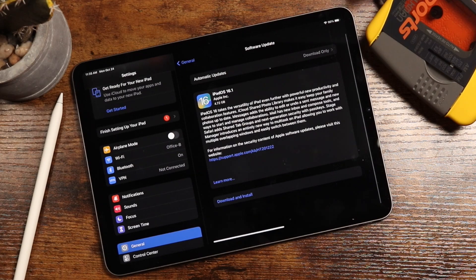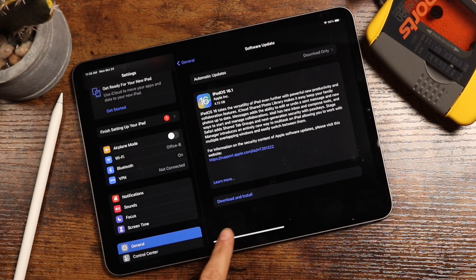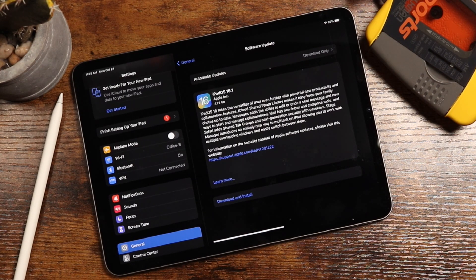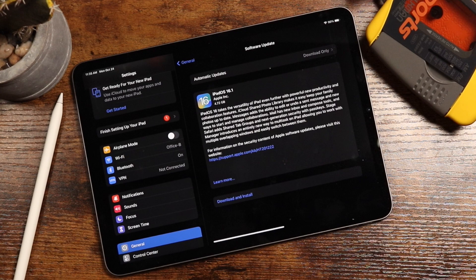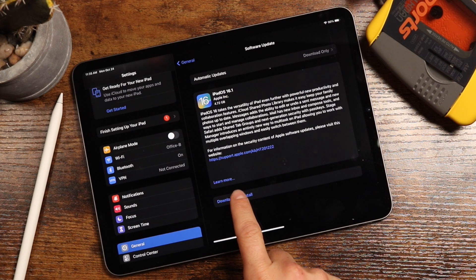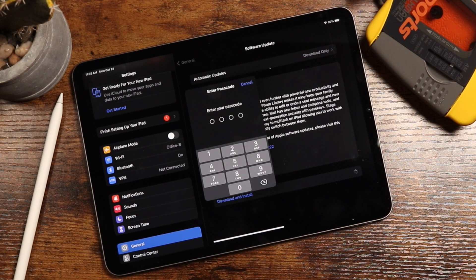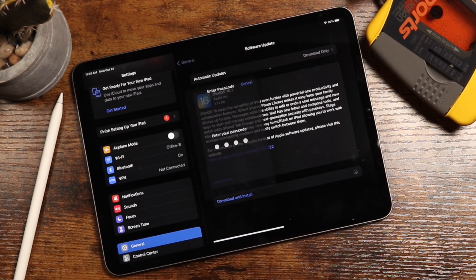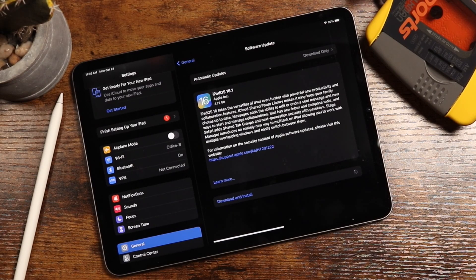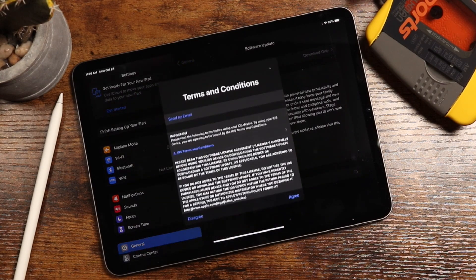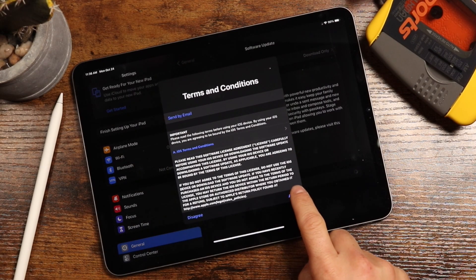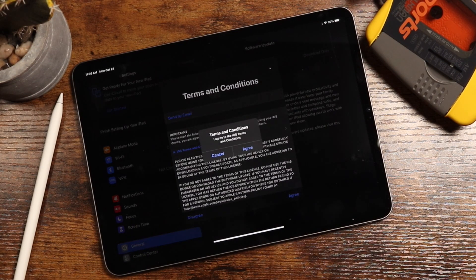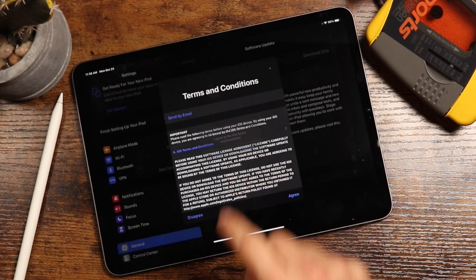It'll search for the update for about a second and you should see download and install. Now, not all iPads are supported, so there's a link in the video description that'll tell you which iPads support iOS 16 and 16.1 and which don't. So we're going to tap on that. It's going to prompt you to enter in your passcode, so just enter that in. Tap agree to the terms and service and agree again.